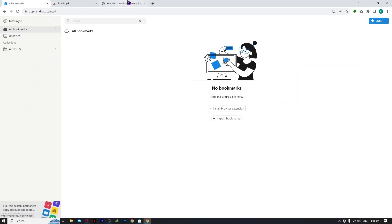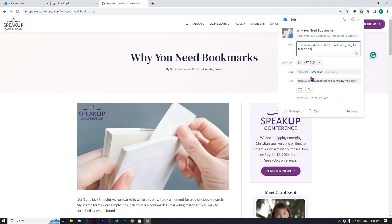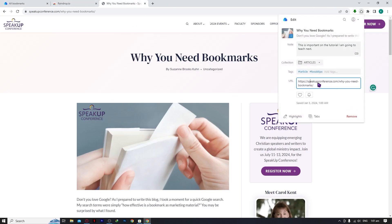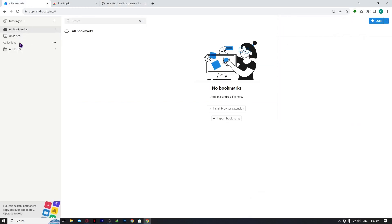Tags are really useful when sorting your articles, links, or saved files. The key difference from collections is that with tags you can add many — for example, both 'article' and 'book tips' — whereas with a collection you can only add a bookmark to one collection. You also have a URL field, but don't change that or the link may break. There's also a favorites heart icon.